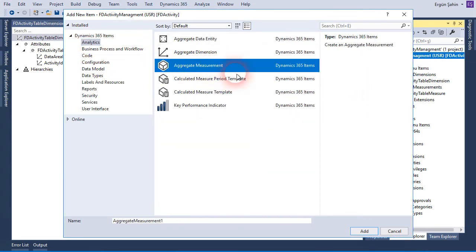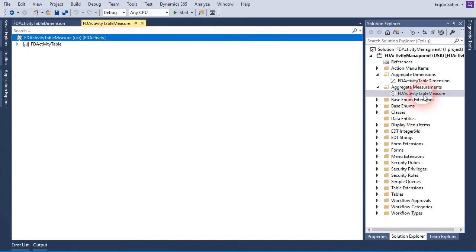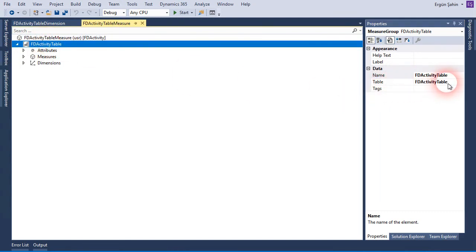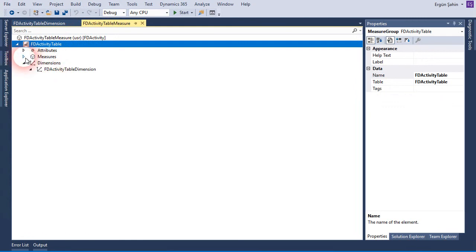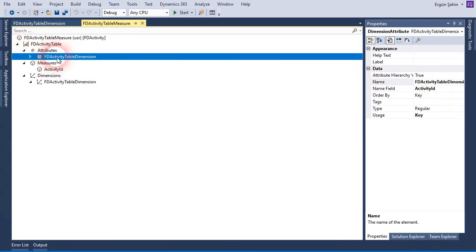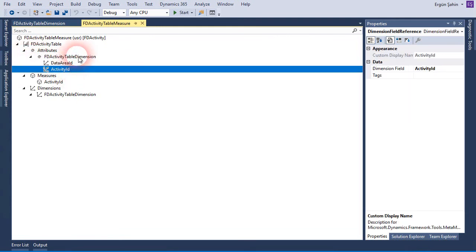Now let's create a new aggregate measurement. Here is my aggregate measurement. I also select my activity table here. Of course you can create more complex data connections in your measures, but for demo purposes I am using the same table and a simple approach. In my dimension, I drag and drop my aggregate dimension to this one, and in the measure I select a field — activity ID — from the activity ID attributes.